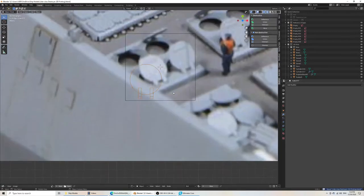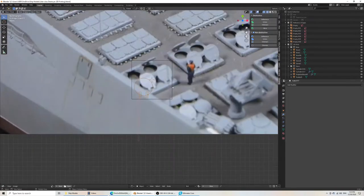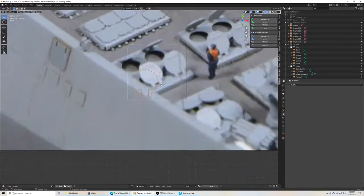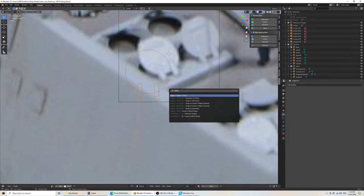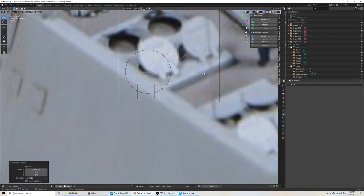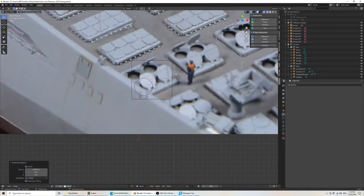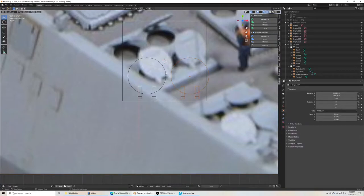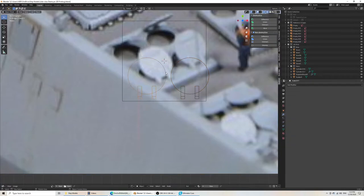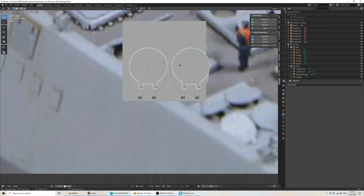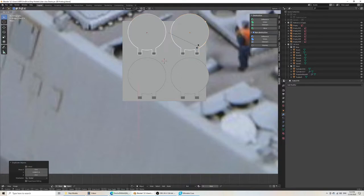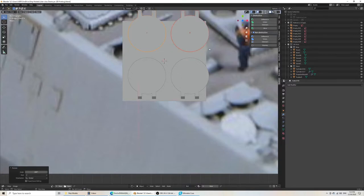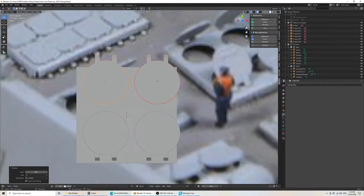So what we'll do now is duplicate everything. And first I'll set my origin to be at the center. Origin to center of mass volume. And then I'll just do a duplicate on the x-axis. Checking my distance, that looks roughly correct. And then I can do shift D, Y. With both of them selected, it'll duplicate both. And then rotate on the z-axis 180 degrees. So that's R, Z, 180, ENTER.